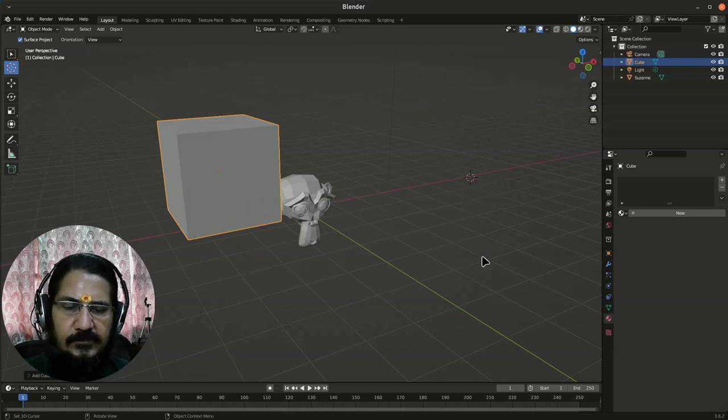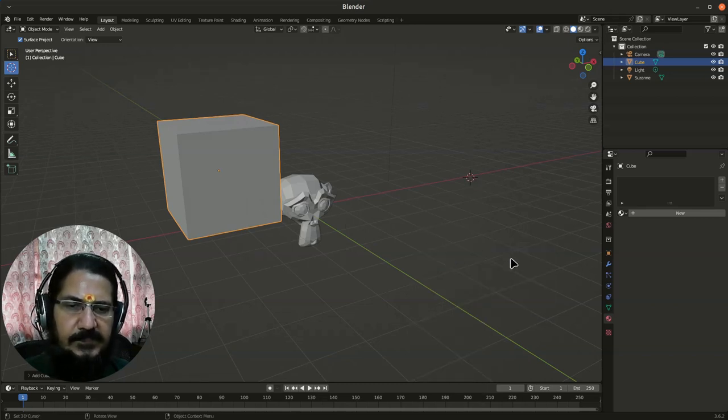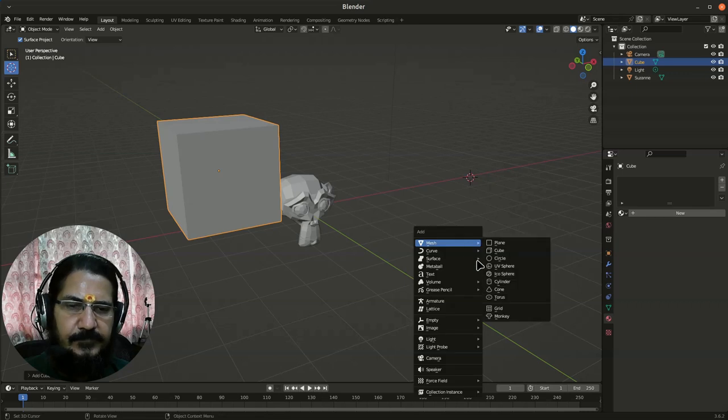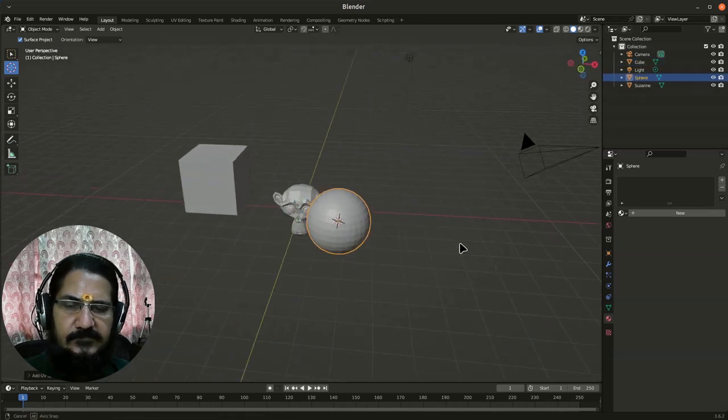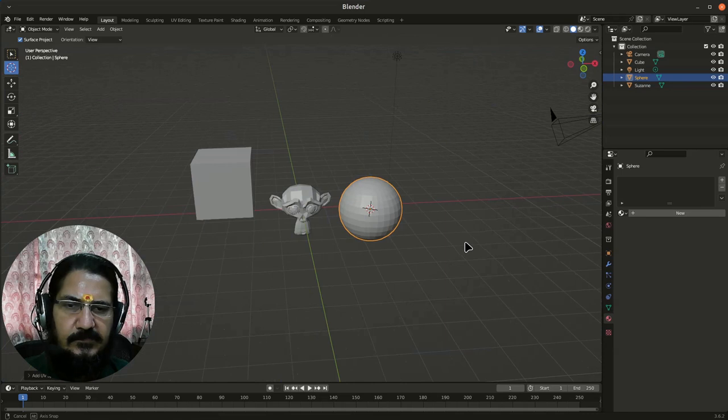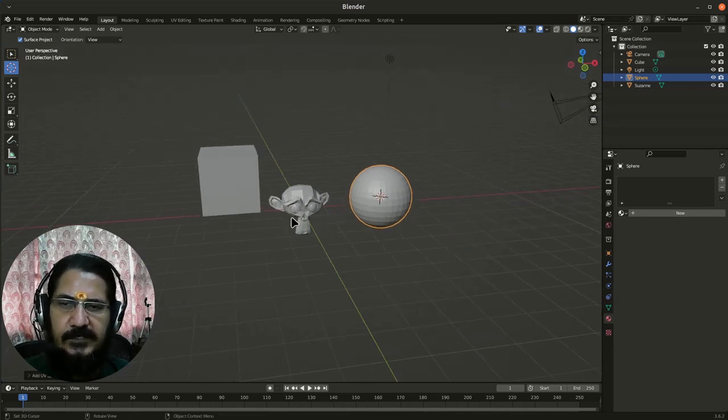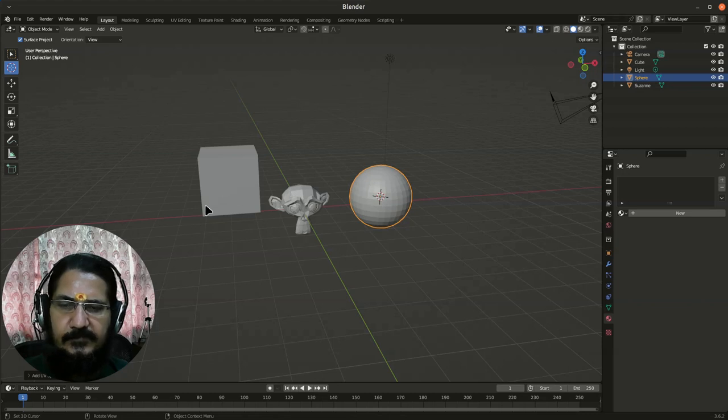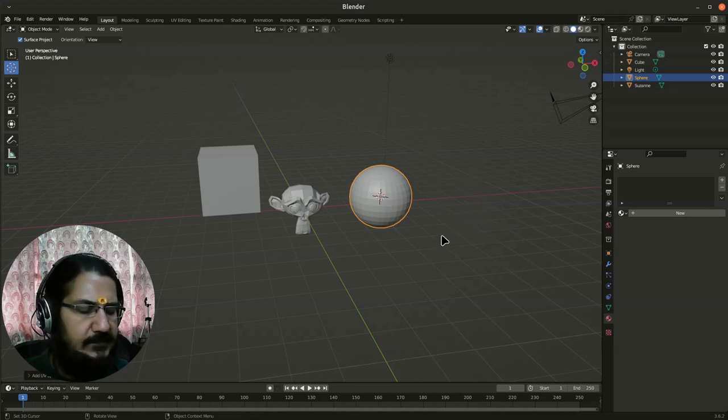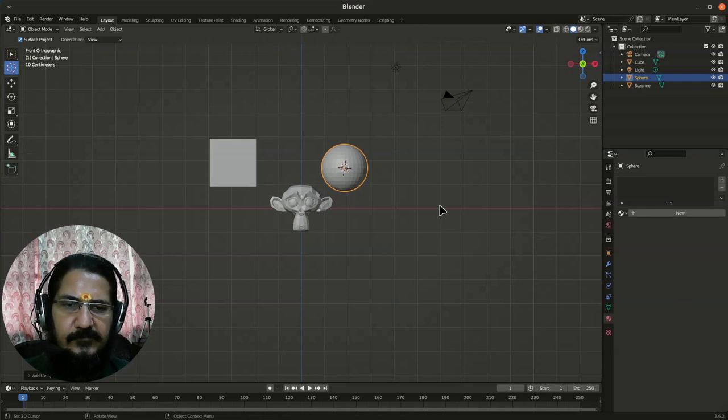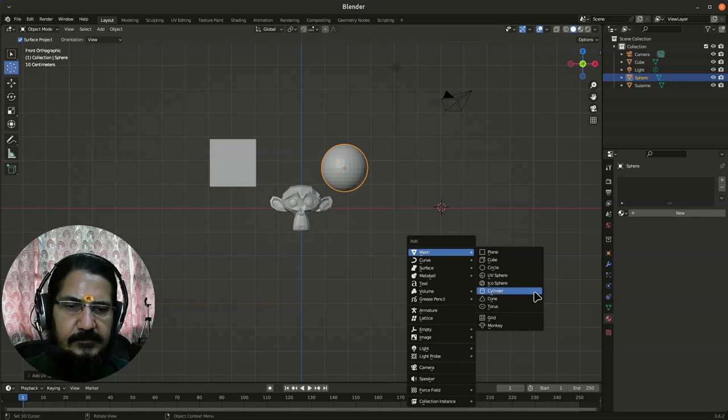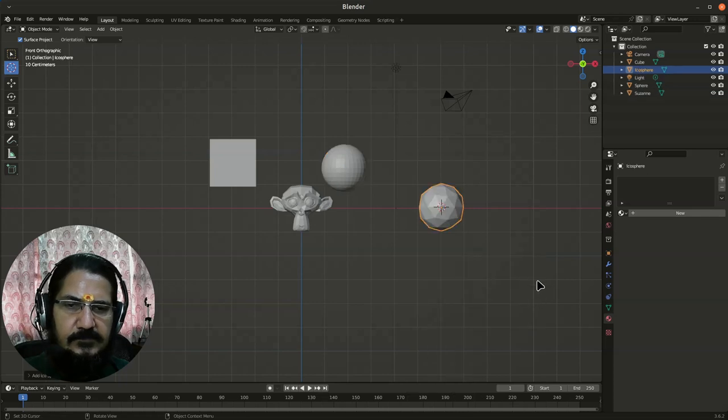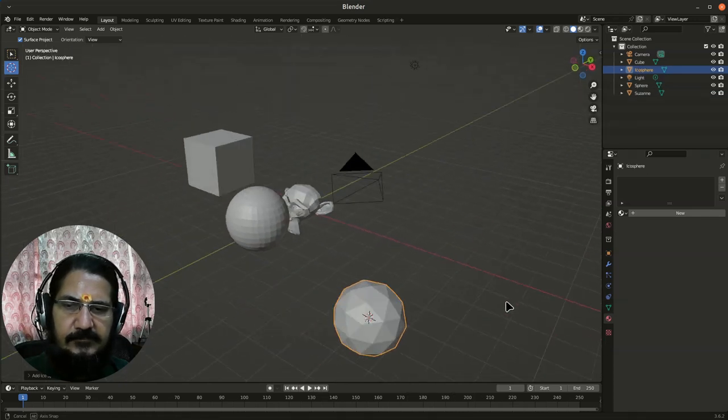So you could just point the 3D cursor somewhere, shift add mesh, let's say UV sphere. The sphere gets added in this particular location. Later on when we discuss about different kinds of views, front side, top views and all, once you know about them, you can precisely place that. Let's say I go to the front view. I click the cursor over here and now if I add a mesh, say icosphere, it gets added over here.